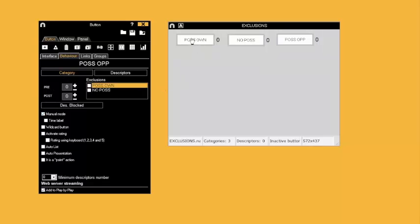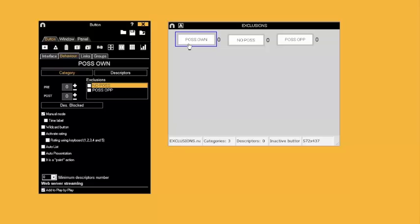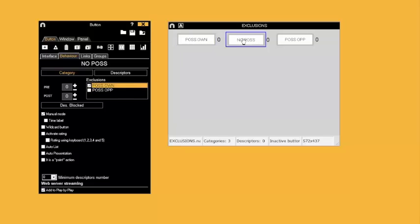Because we now have at least two category buttons in manual mode, we will see a tab called Exclusions appear. After selecting each button, we then click on the Exclusions tab and choose which buttons this will become exclusive to.